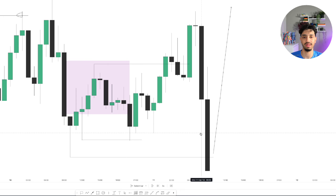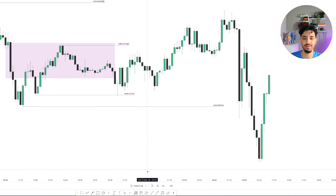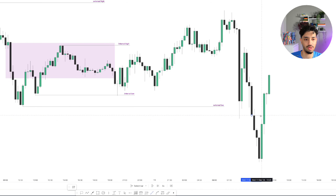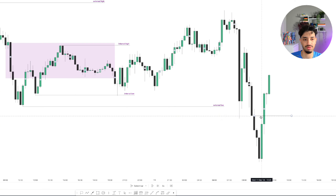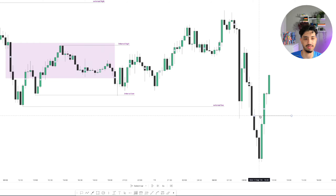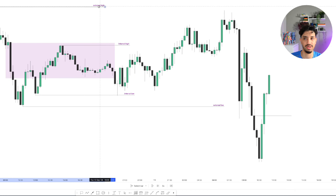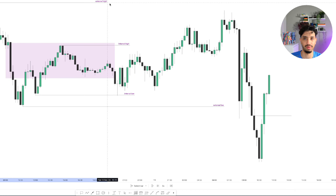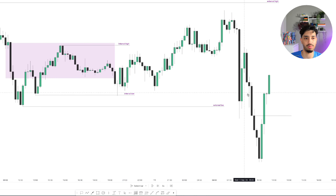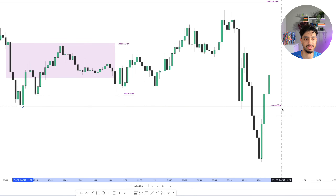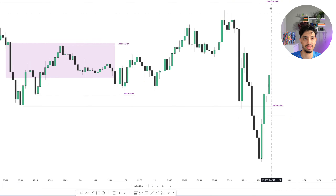On the 15-minute chart, you can see we trade lower, take out the external low, and then we close above these three down-closed candles. Once we close above those three down-closed candles, this represents the market changing its state of delivery and entering a buy program. The next area we can look for the market to trade into is the external high, which rests right here — that is the area we want to target. We take out the external low, change the state of delivery, and can target the external high.